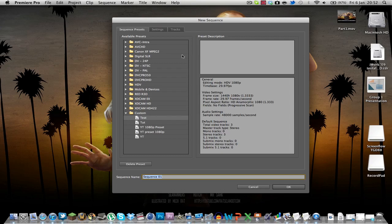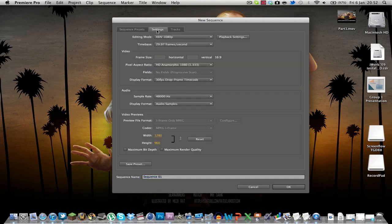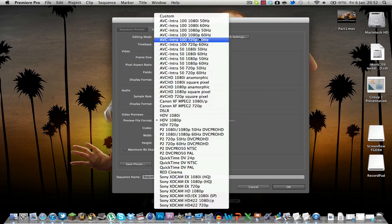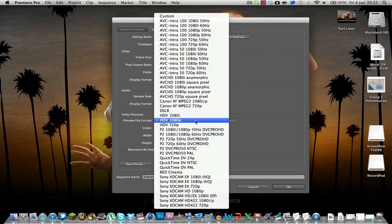Now this is the preset menu. For the sake of sakes we are going to make a new preset you can get it perfect then you go down to the editing mode and make sure it's on HDTV 1080p.